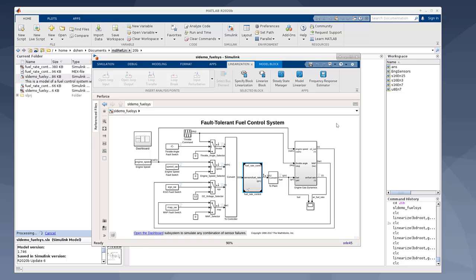So prior to 21A, if you have a reference model that contains discrete states, and you happen to configure this reference model in accelerated mode, during linearization, these discrete states will not be included in the linearization results.